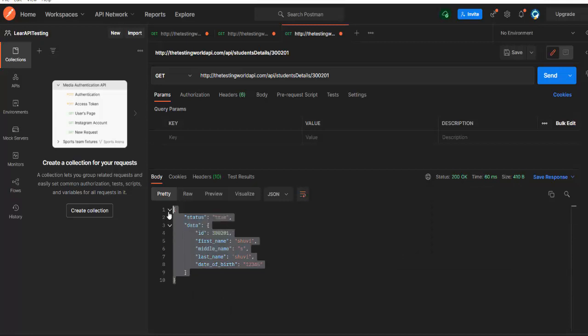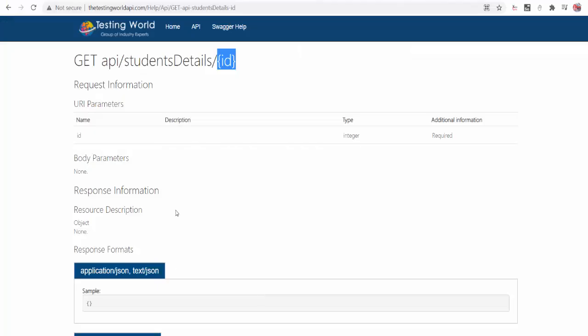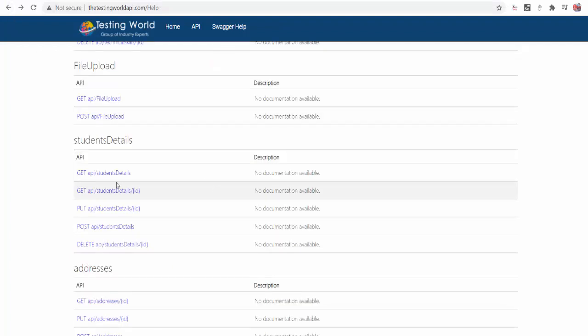But when we will move to the automation, we will add assertions over here which will test all these things automatically. Later on in this course I will show you how you can do that. So we have seen one GET API where we are fetching the data of a particular student.